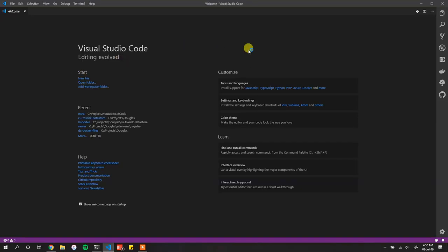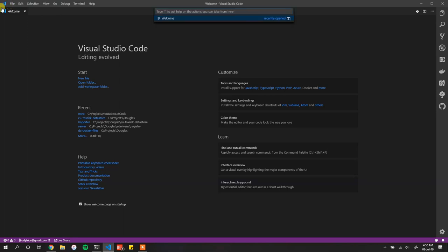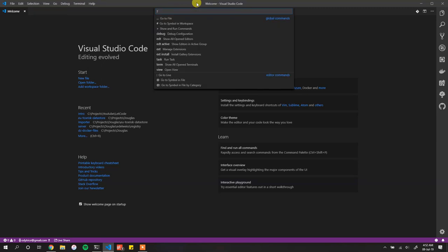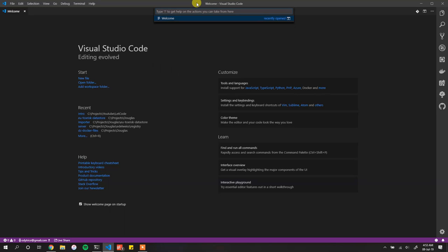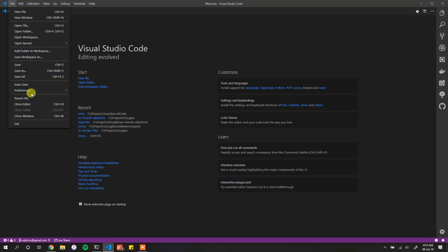You have VS Code here and you can customize it in many ways. You can use Ctrl+P to launch the command bar — very helpful. You can press question mark and it shows you all the different things you can do: go to symbol, go to namespace, and so on. For today we just want to get to Settings.